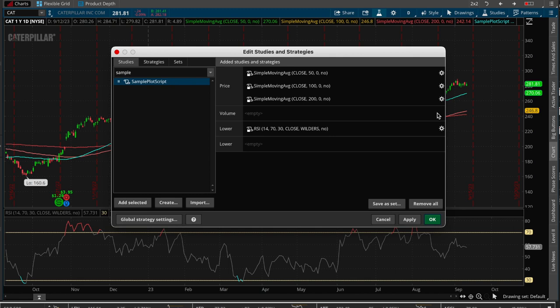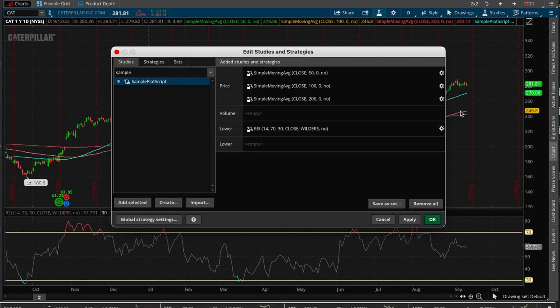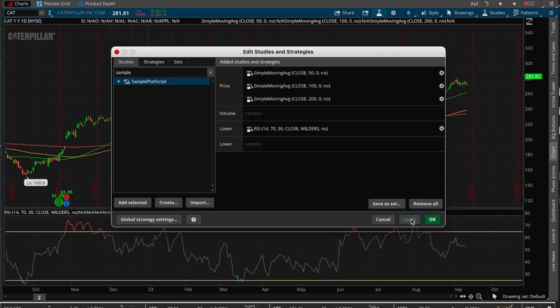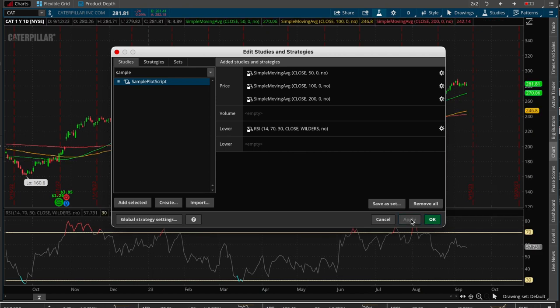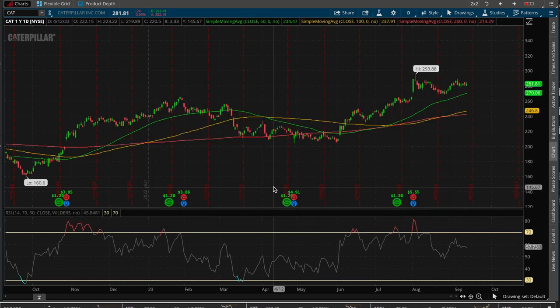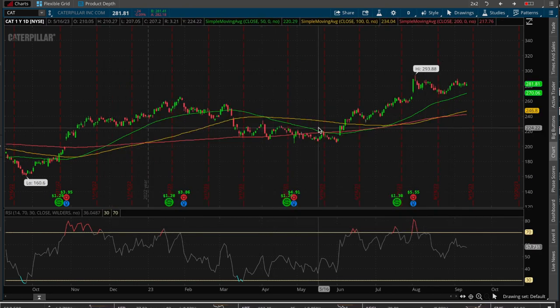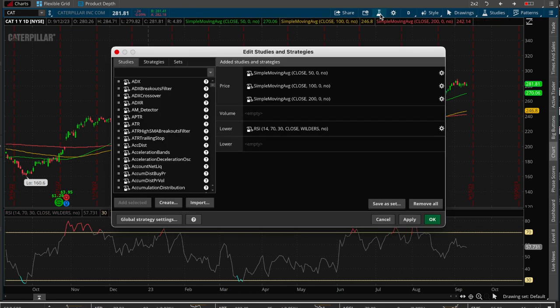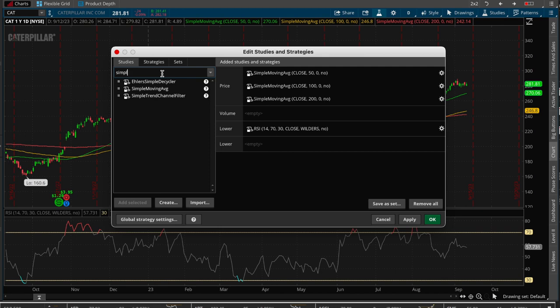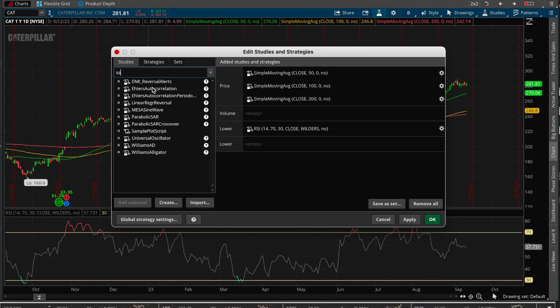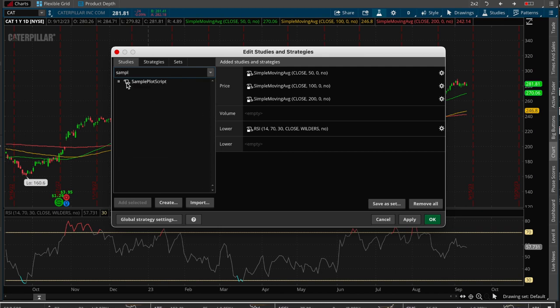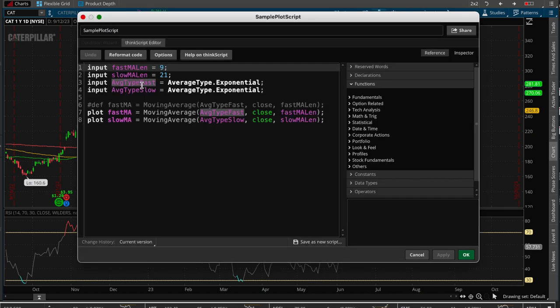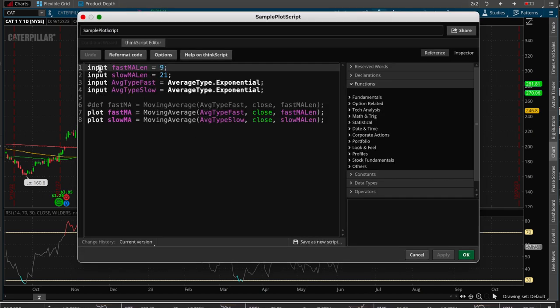And if we just delete this, then these two lines should appear green and yellow as we delete the ones that we just created. And there it is. So that is what you use the, not simple, sample, there we go. That is what you use the input versus the def, right?